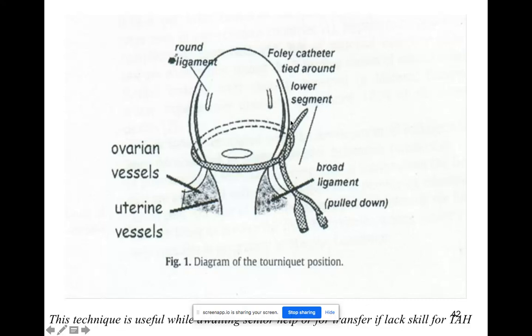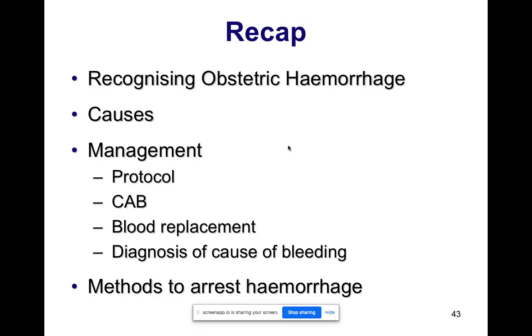If you have opened up and cannot perform a subtotal hysterectomy, you need to transfer the patient to a tertiary hospital. A temporary measure is to use a Foley catheter as a tourniquet — tie it off and send the patient to a referral hospital as soon as possible. To recap: it is very important to recognize obstetric hemorrhage and its causes. We have gone through management and all the methods to arrest hemorrhage. If you have any questions, you can email me. Thank you so much.